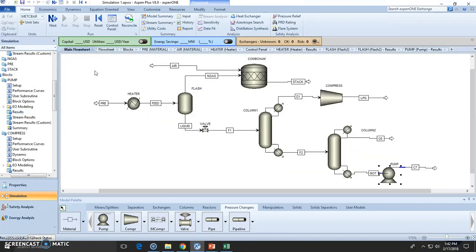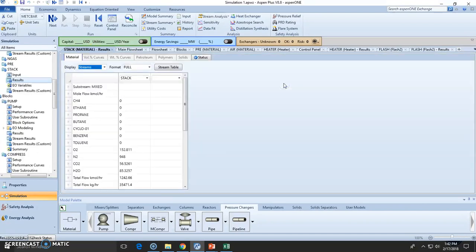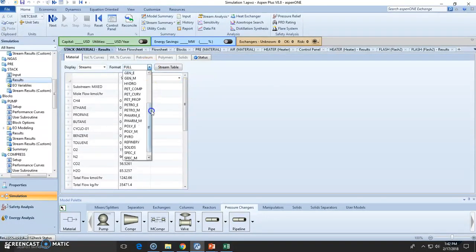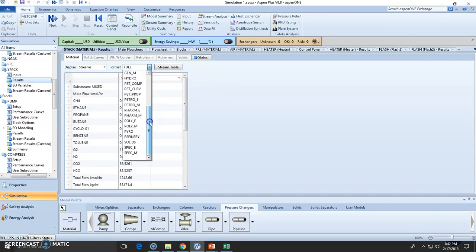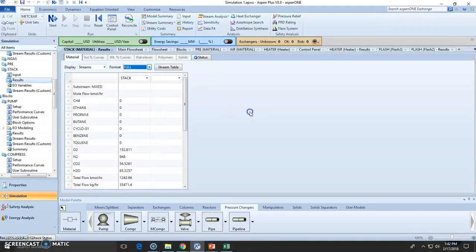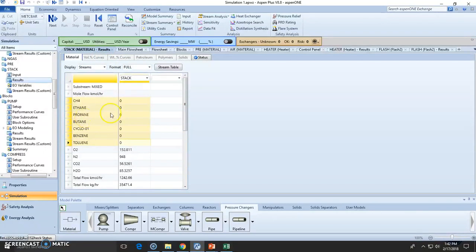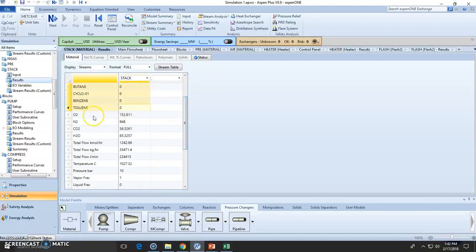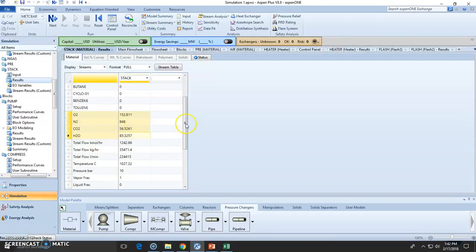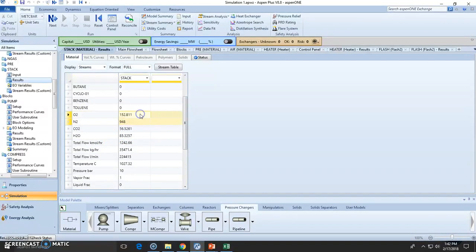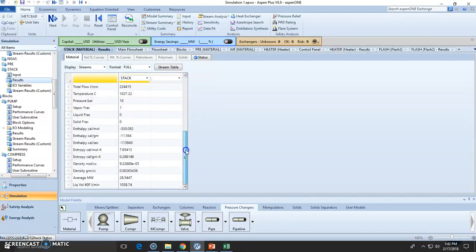You can also check out the streams right here. You can even change the type of format. I really prefer the full format. And this one right here is the stream of stack gas composition. So you can see there's no methane, no methane, any hydrocarbon is not present because we combusted them. All converted to CO2, water, and there is excess of oxygen. And the nitrogen should go in and out without reaction.